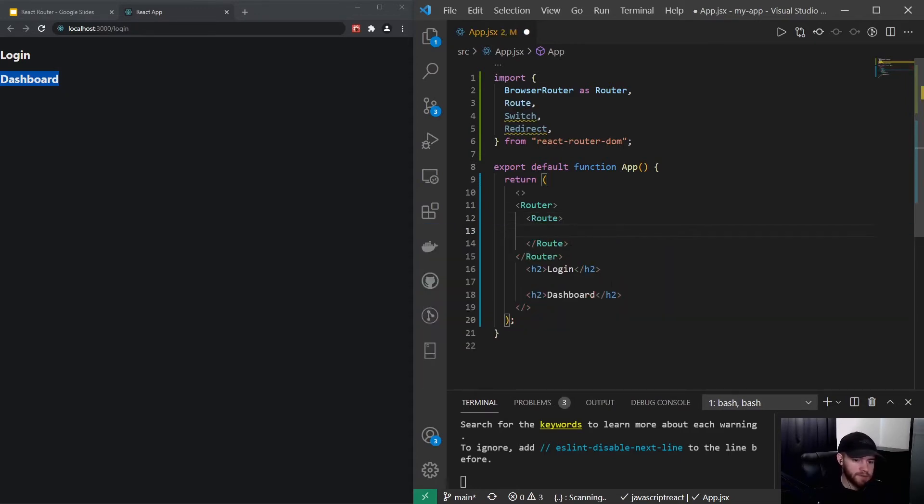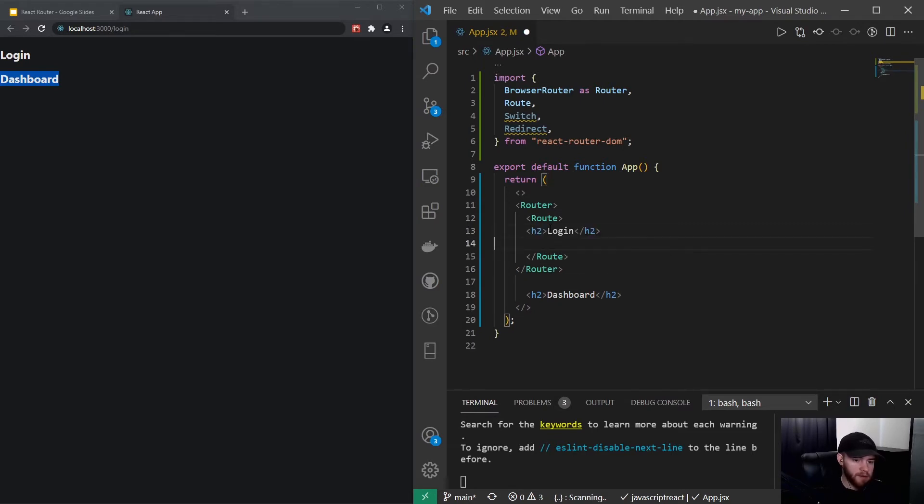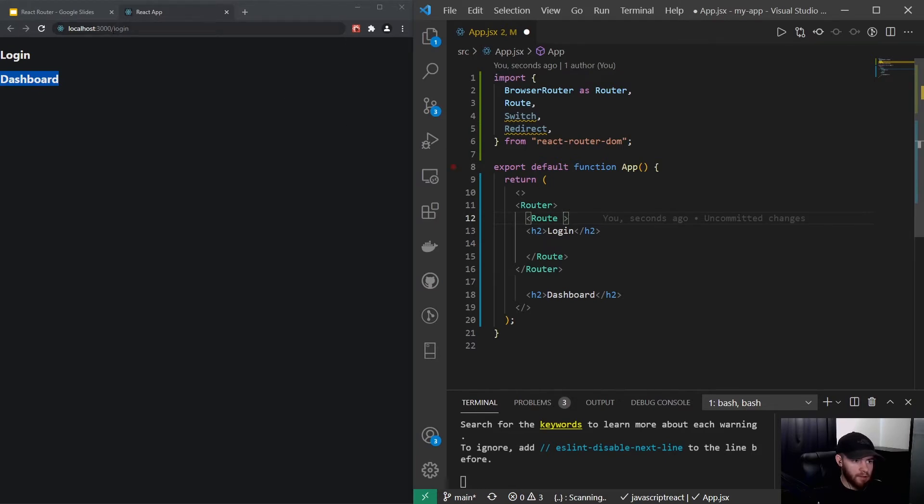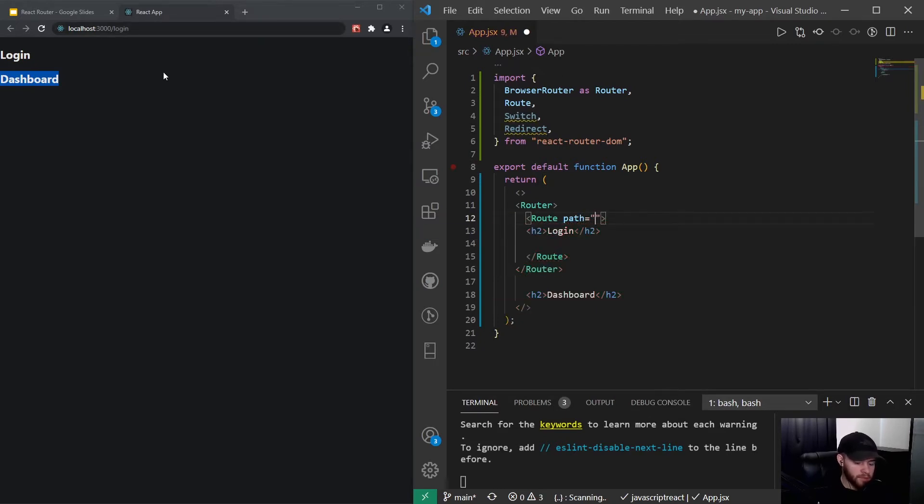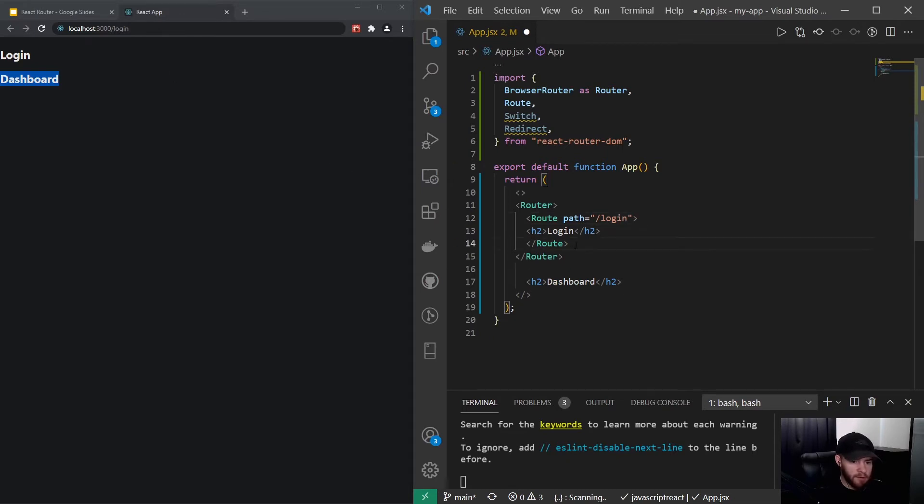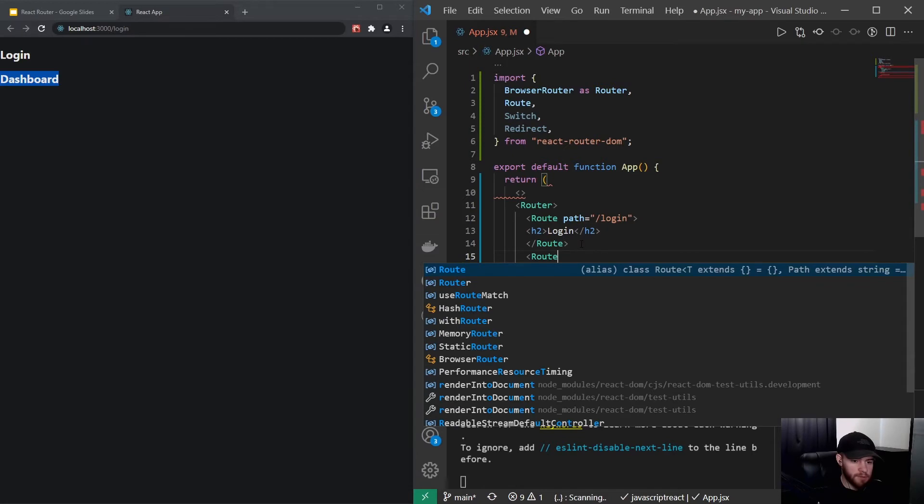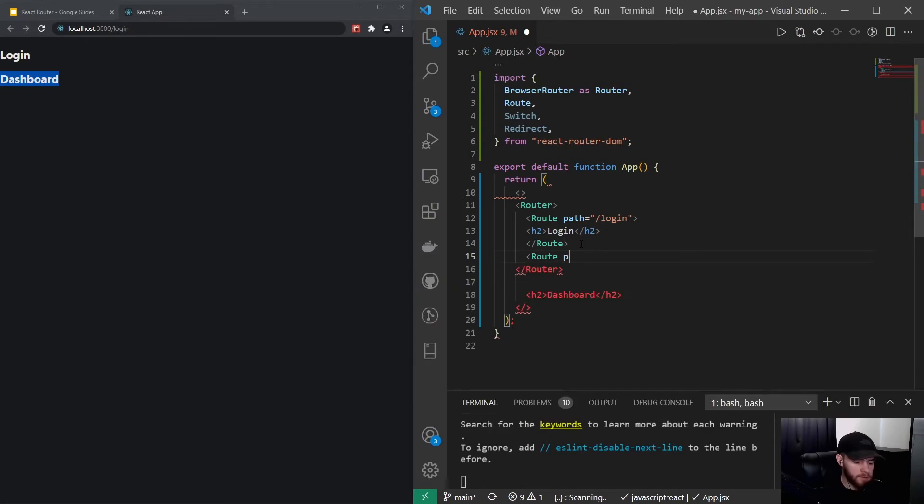Like this, and I can put login inside of here and I want this to be shown when we are at that login URL path. So I could say path equals slash login. And now I can do the same for dashboard. I would say Route which will have a path slash dashboard.